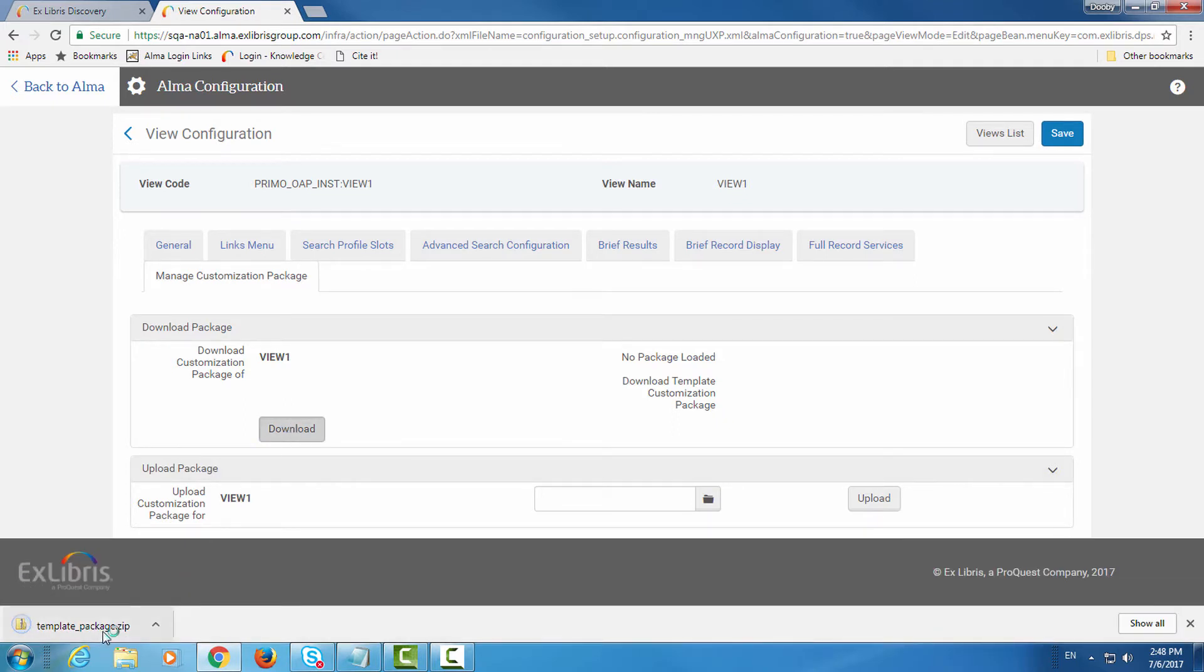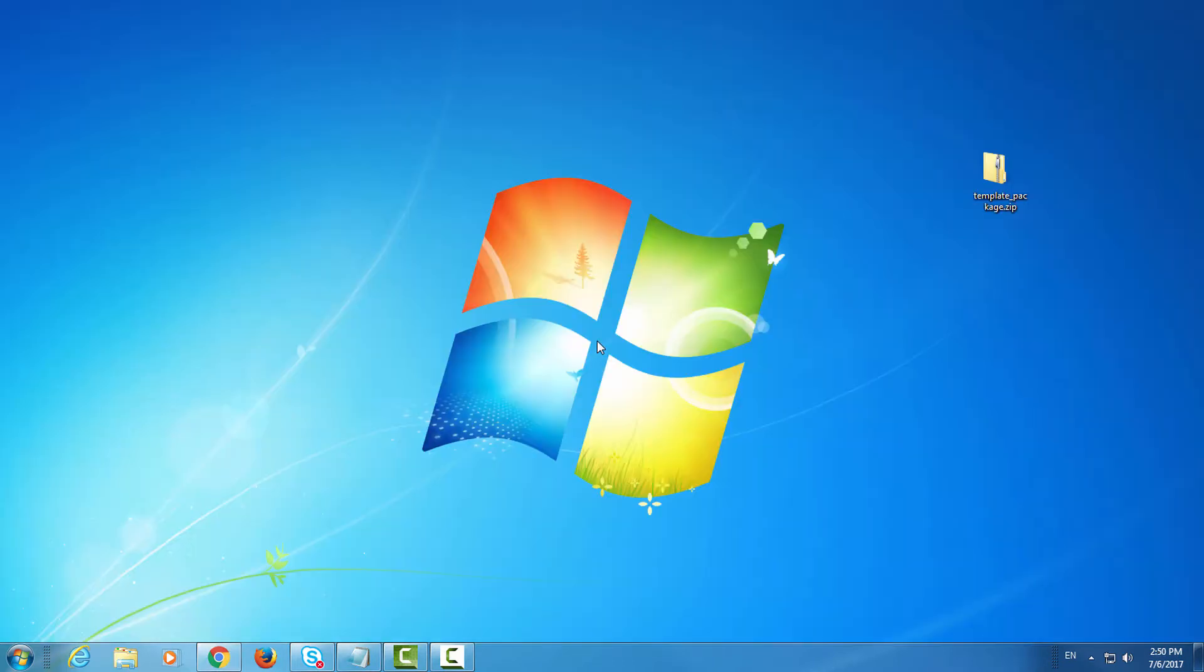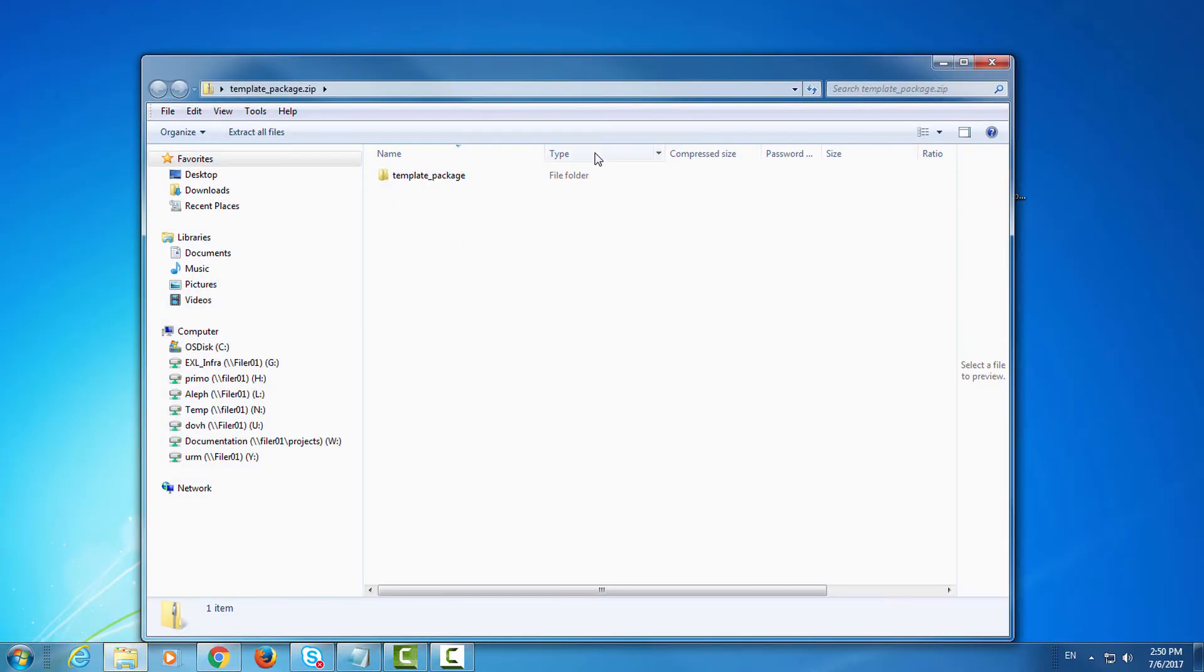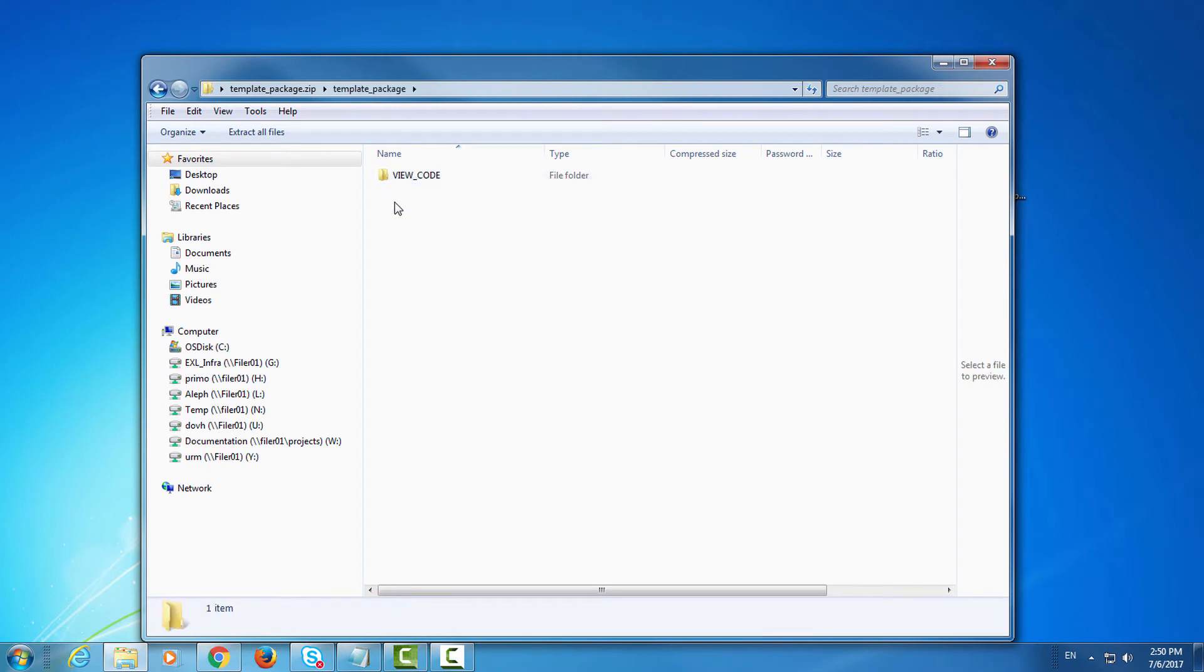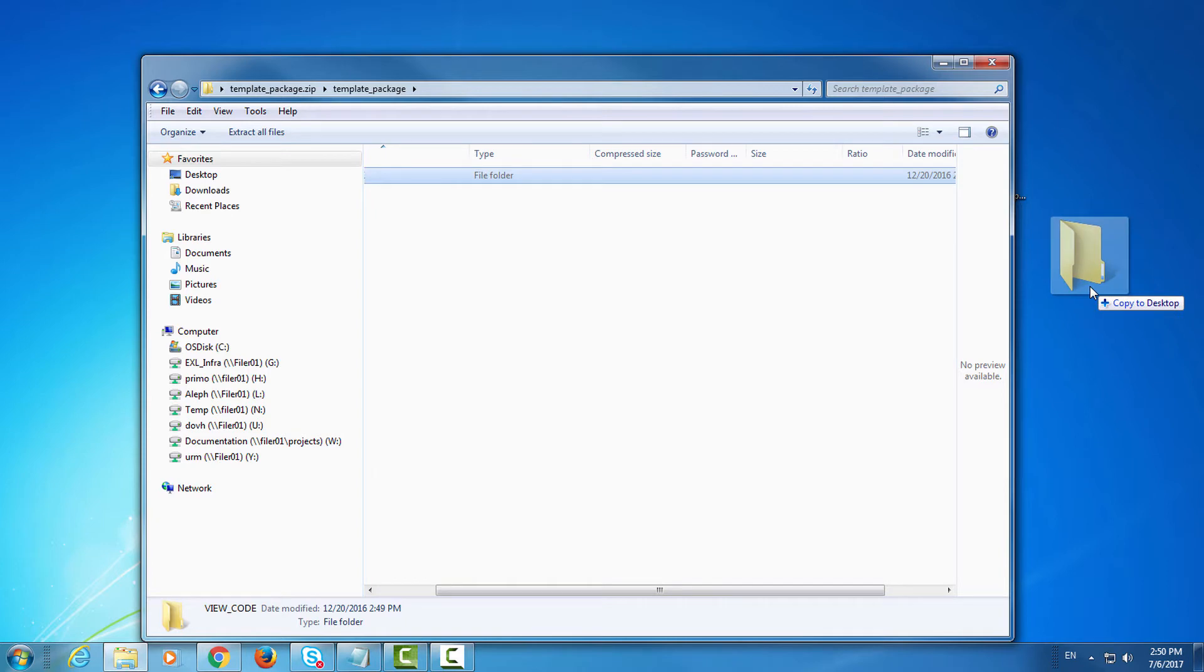Go to the manage customization package tab and click download. Now let's look at our downloaded file. This is our template customization package.